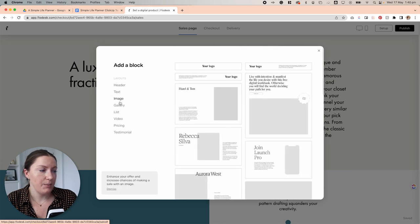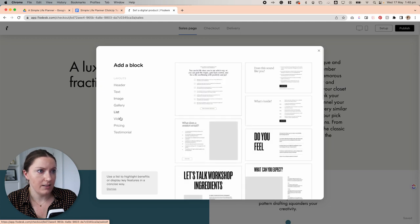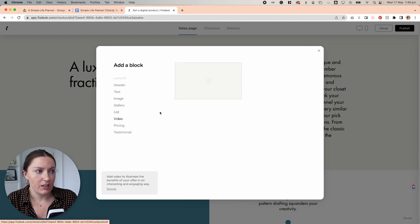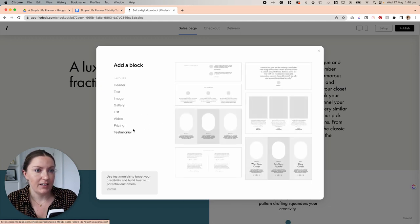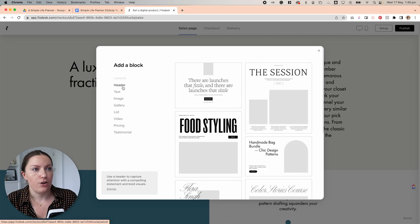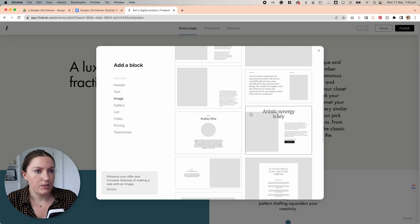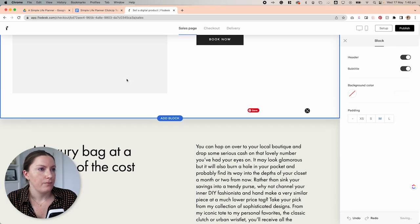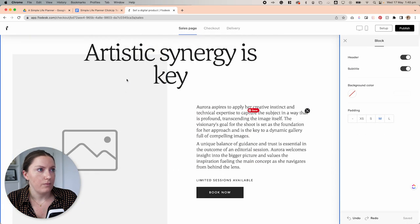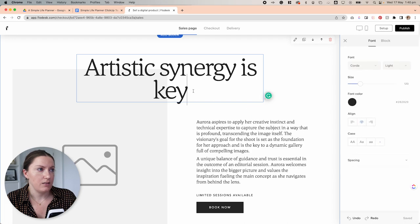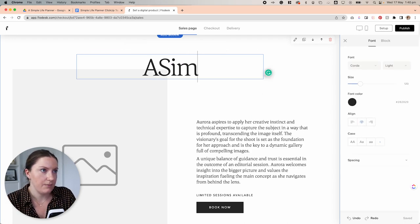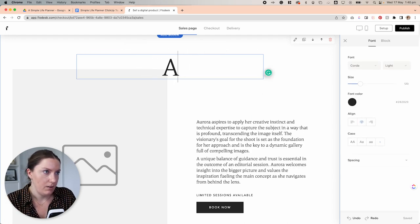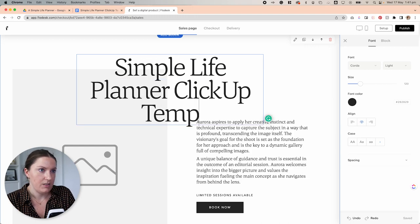And you'll see here that Flowdesk checkout has an array of different templates and designs for headers, text, image, galleries, lists, video, pricing, and testimonials. There are so many different options that you can choose from. So for this first one, I'm going to select this one and edit this text by just double clicking and selecting it.